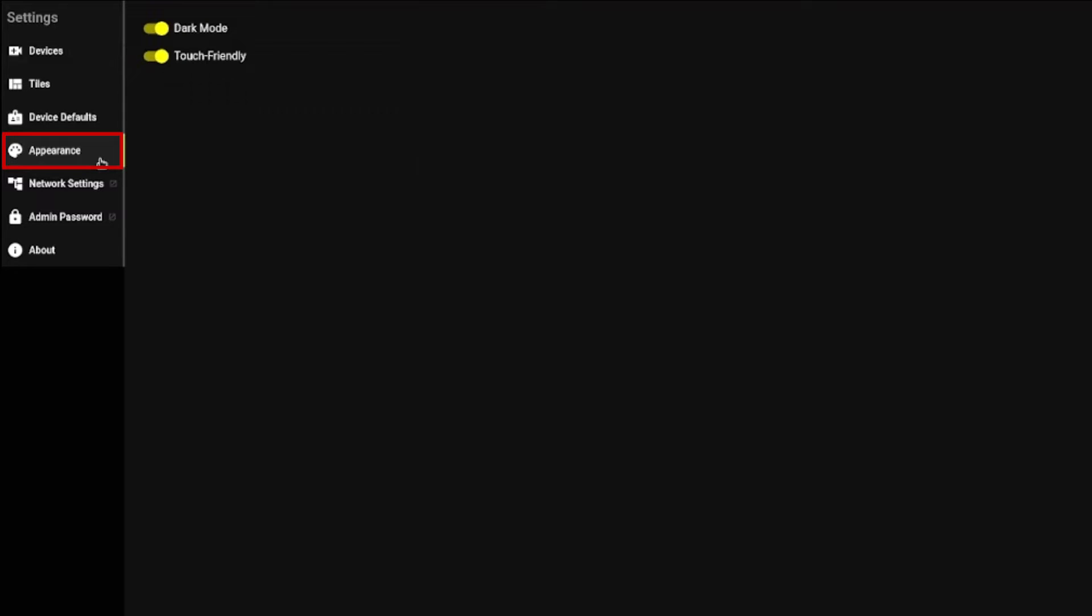Appearance is used to switch to Dark Mode and enable a touch-friendly mode that enlarges the top of the tiles so they are easier to expand or minimize.